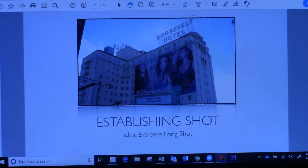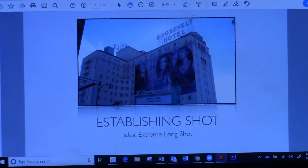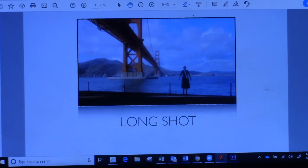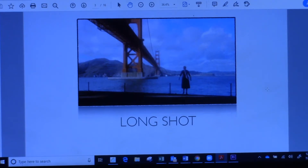The first shot is the establishing shot, which sets up the place your movie is based. So imagine this movie is set in the Roosevelt Hotel — it's a murder mystery and all the suspects are in the hotel. Or if it's a Harry Potter movie, that would be Hogwarts. Next is a long shot, which shows the landscape and the land that the characters live in — like those really far-away shots in Harry Potter where you see Hogwarts on a hill with the whole landscape and the lake around it.